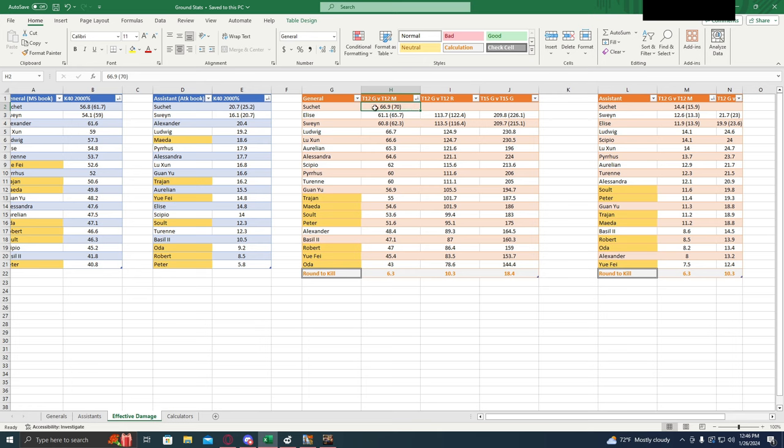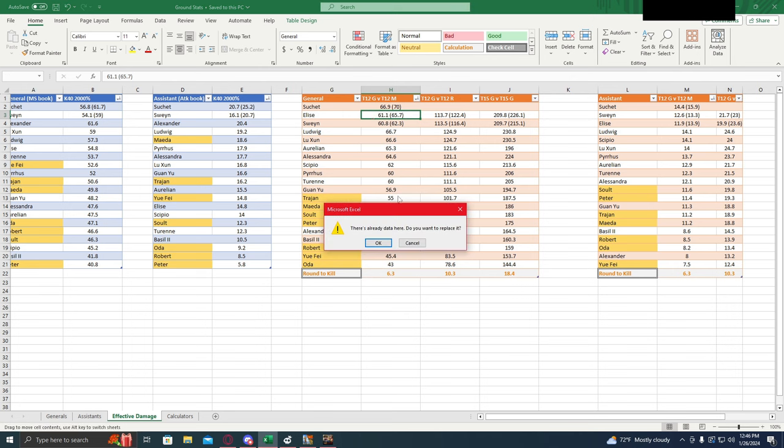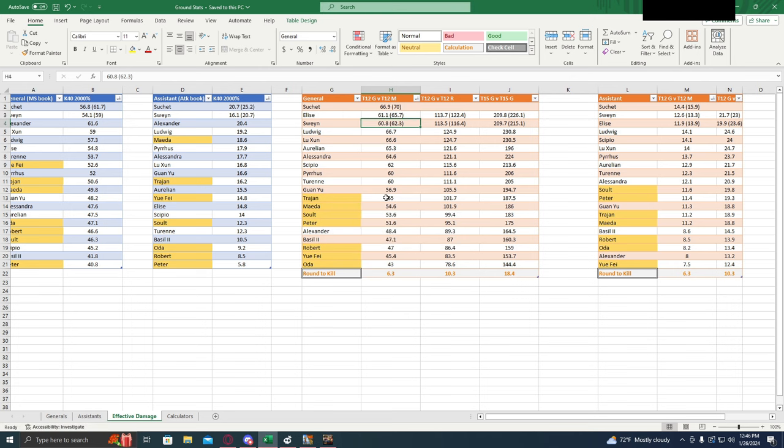Now, 66.9 rounds of combat. That puts him above anyone else. Even a full Elise with her special skin doesn't match compared to a Suchit with no skin and no covenant.